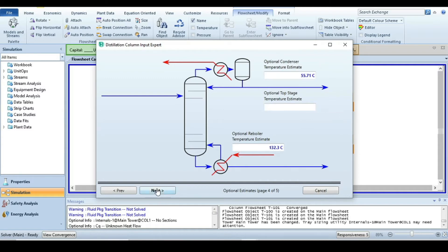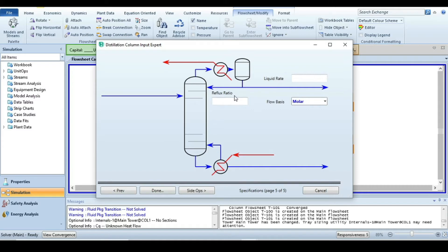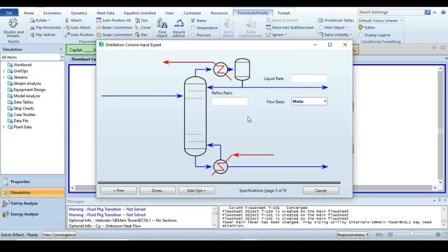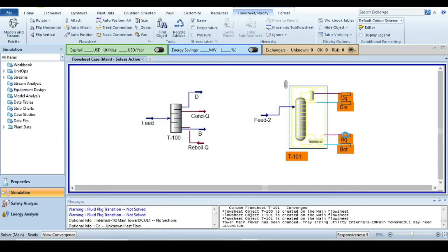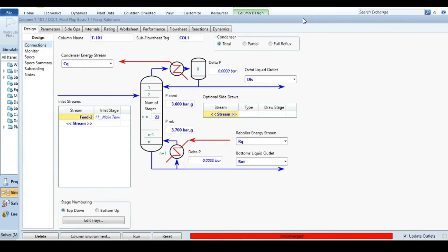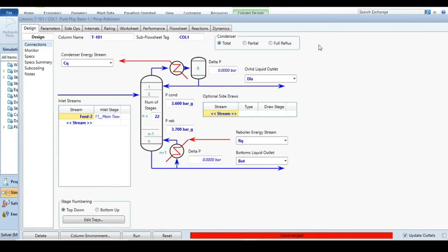Press Next again and it asks for reflux ratio and liquid rate. From our shortcut distillation results, the external reflux ratio is 0.916. Enter 0.916 and then click Done.